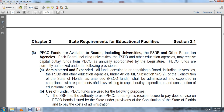PECO funds are available to boards including universities and FSDBs and other educational agencies. Each board, university, FSDB, or other educational agency receives capital outlay funds from PECO as annually appropriated by the legislature. PECO funds are currently authorized and used under the following provisions. All funds accruing to the benefit of a board, including universities, FSDBs, and other educational agencies under Article 12, subsection 9(a) of the Florida Constitution, as amended, shall be administered and expended in compliance with requirements of laws relating to capital outlay expenditures and construction of educational plants.